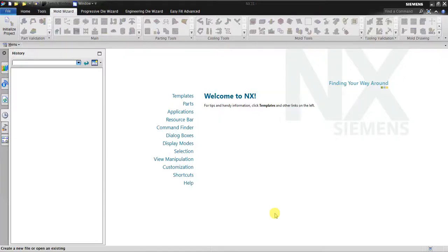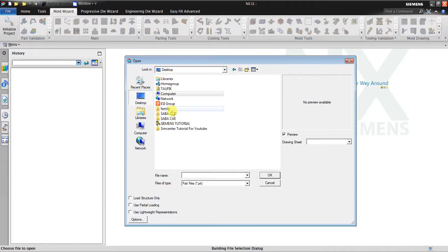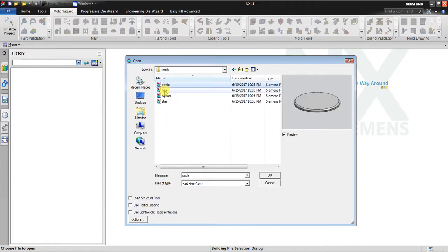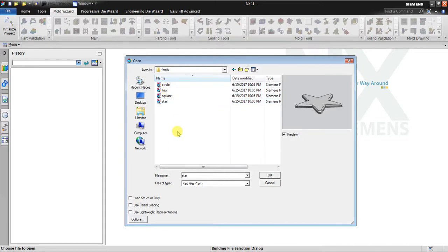Hello, welcome back to another NX Mold Wizard tutorial. In this video I would like to explain how to create four different cores and four different cavities for each part. For example, if you have four different parts but you want to process them at one time in one injection molding process, you can create four cavities and four cores. I have this part: circle, hexagonal, square, and star — all will be produced together in a single shot plastic injection molding.